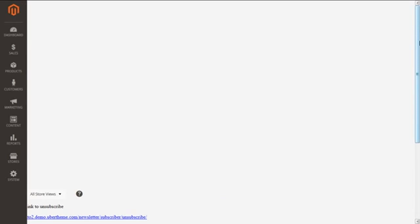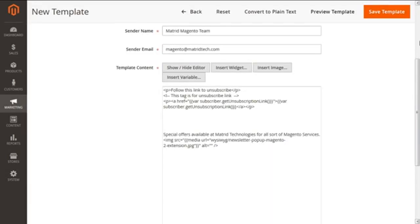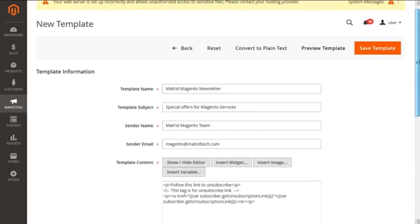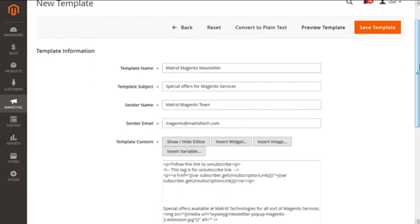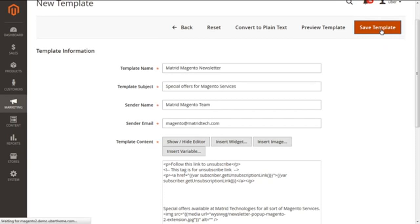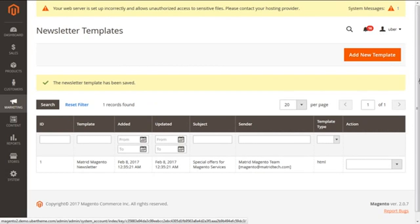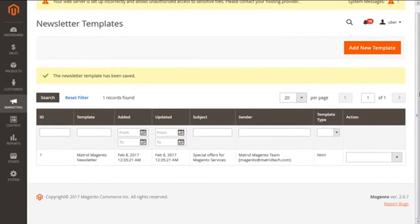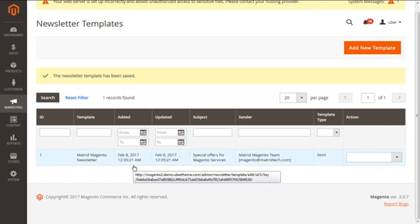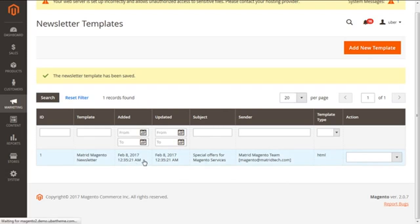Now going back and scrolling up, we can save our template with the Save Template button. Clicking this brings us to the main screen of newsletter templates, where we can see our newly created Madrid Magento newsletter template.